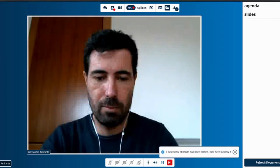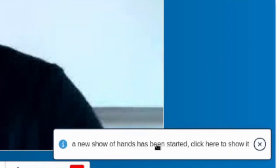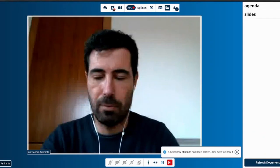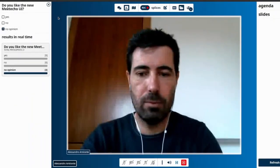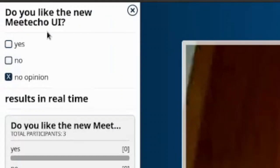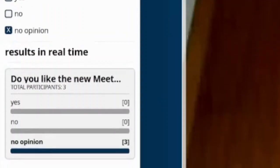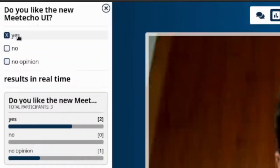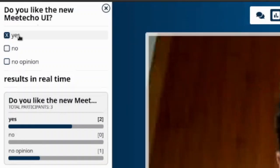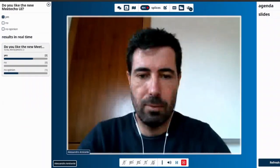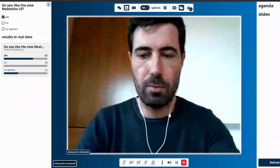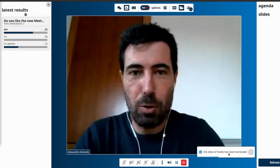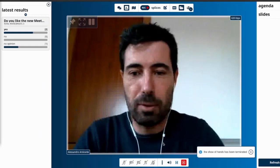If the chairs start a new Show of Hands session to get the feel of the room about a specific question, we'll be notified accordingly. The Show of Hands will appear on the left side of the Miteco interface, where we'll first be able to check what the question is and then provide our own answer. In the meantime, other participants will do the same, meaning we can see in real time how the question is progressing. In this case we decide that we do like the Miteco interface and contribute our vote. Eventually the chairs will close the session and we'll be presented with the final results. This section is also where we can check archived results for previous Show of Hands that happened during the same session.